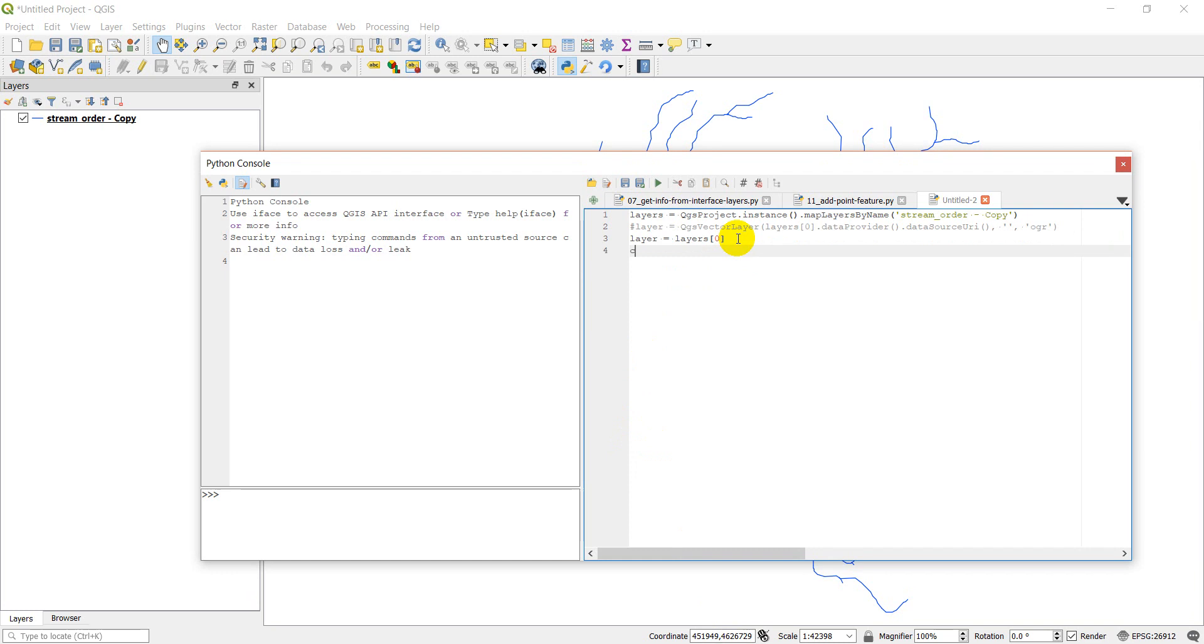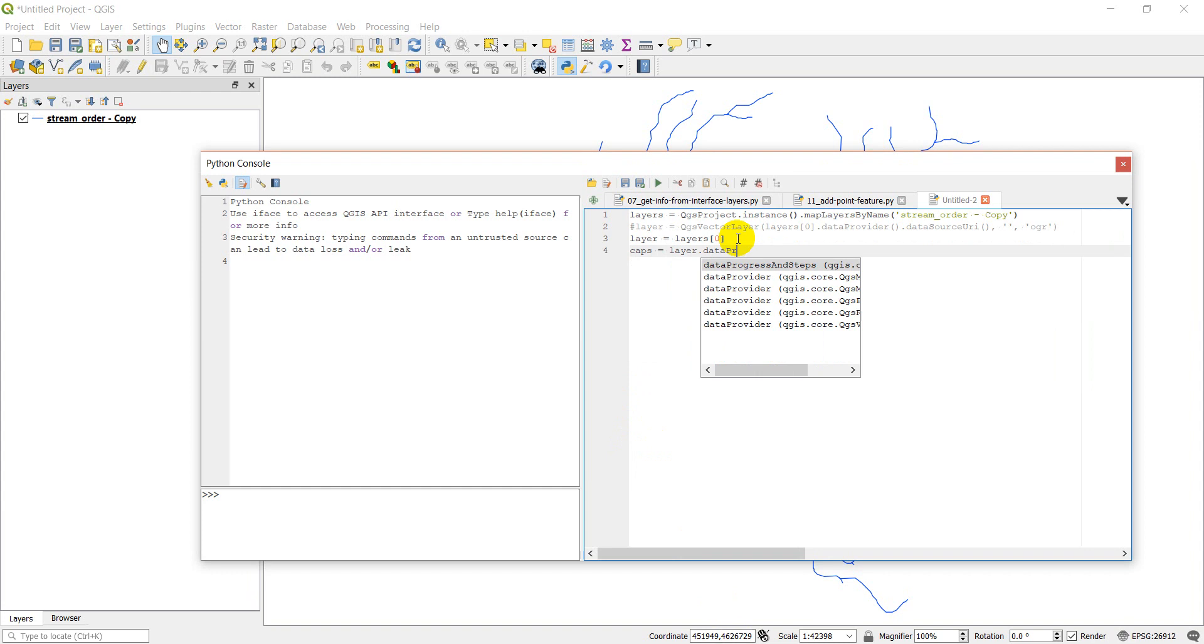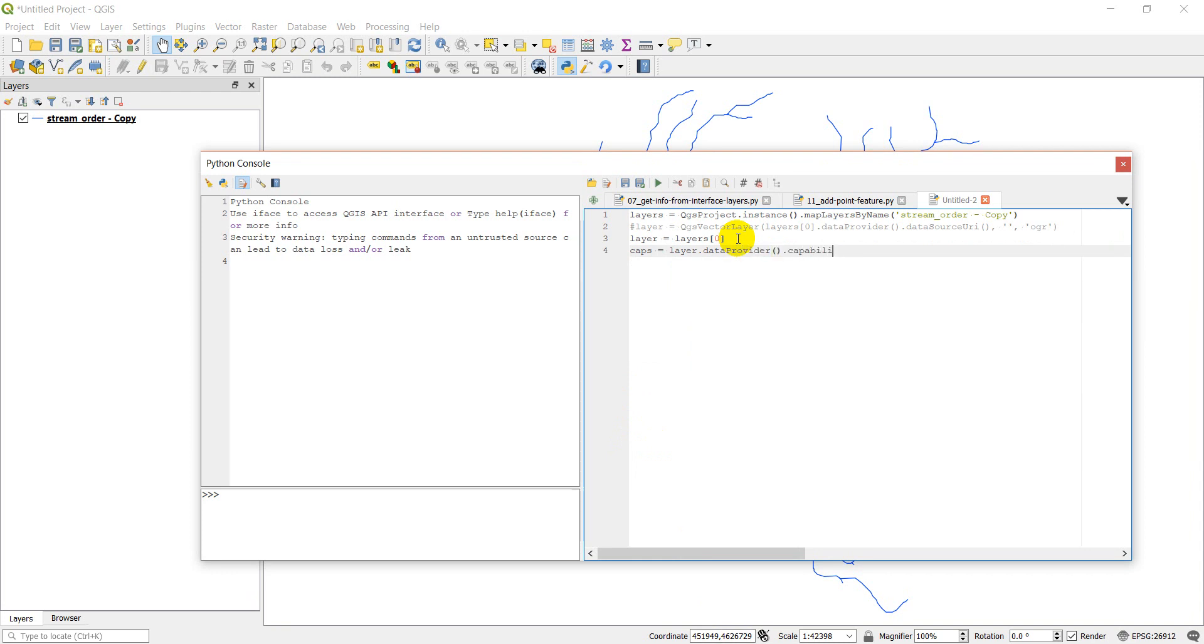Now, the next thing we need is we need the layer capabilities. We'll call it caps. We can do layer.dataProvider parentheses, and then we want capabilities. And this is just to let us know if this layer has the capability to delete features, and we'll check that before we do anything else.